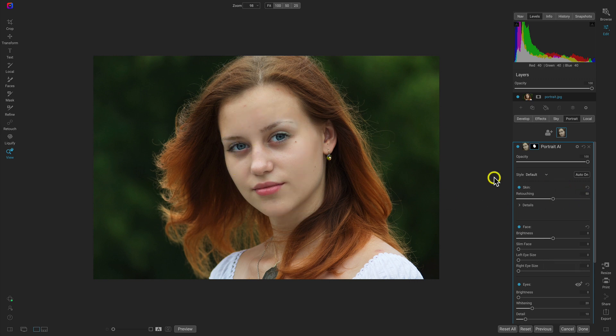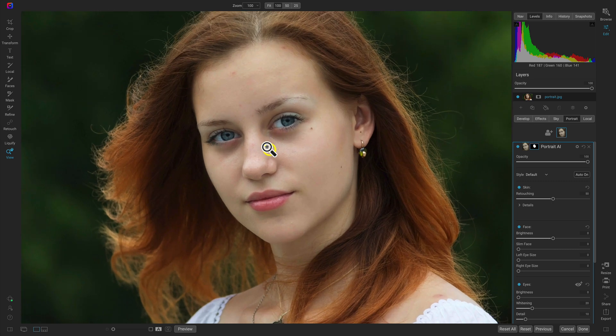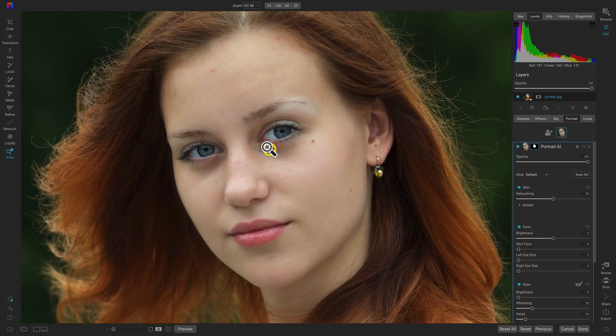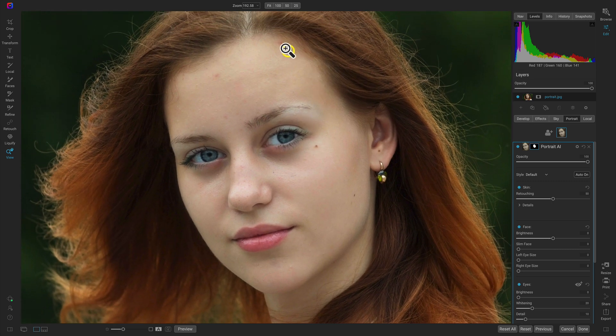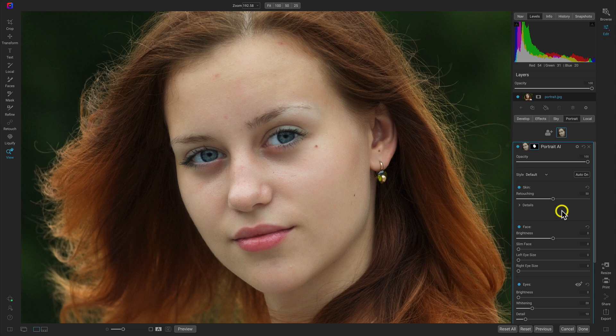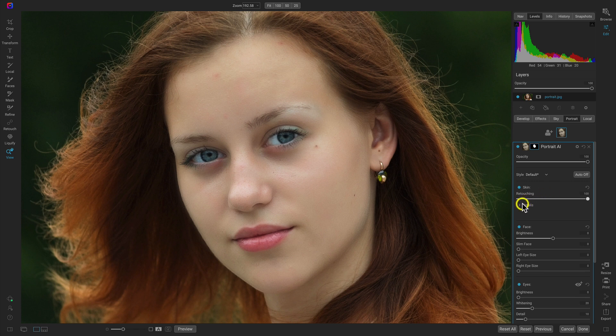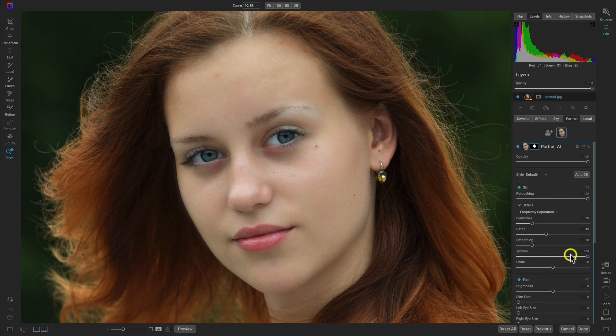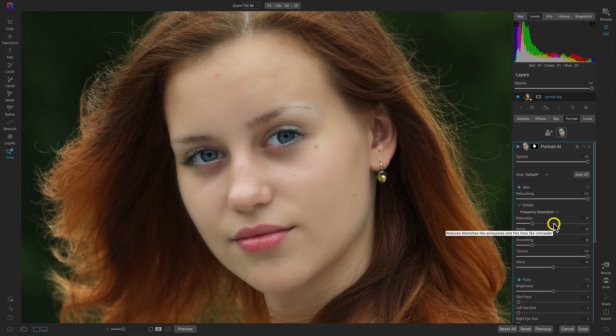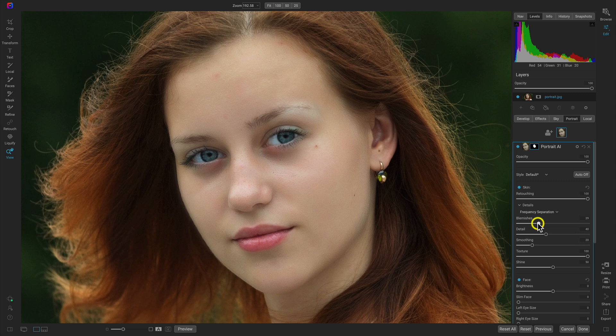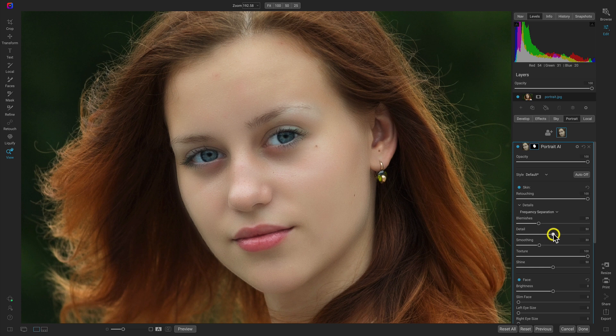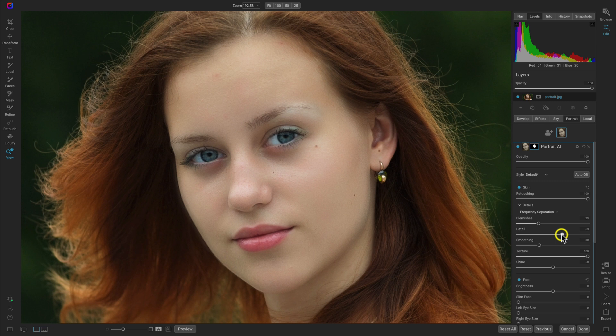Now, when it comes to retouching, I typically zoom in quite a bit to the face so that I can strictly see what I'm working on. We really don't need a whole lot of retouching here, but what I typically do in the skin retouching section is pull it up all the way to 100, then open the details menu and modify these sliders. I'll pull up on the smoothing and detail for a more detailed look rather than a blurry look.